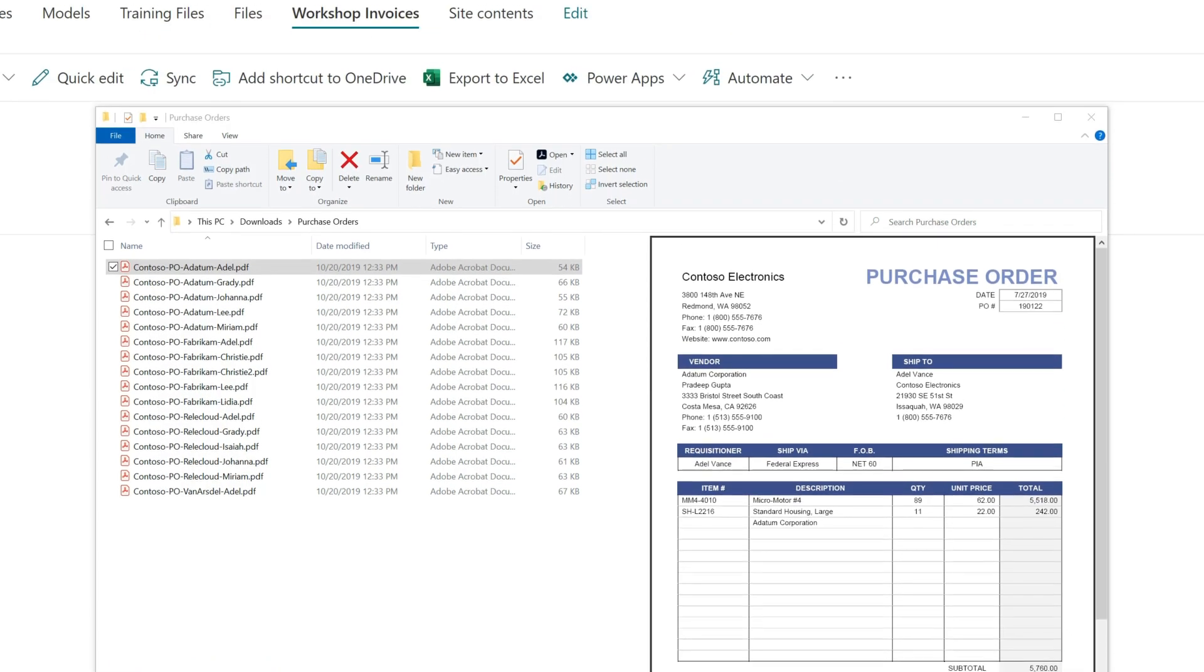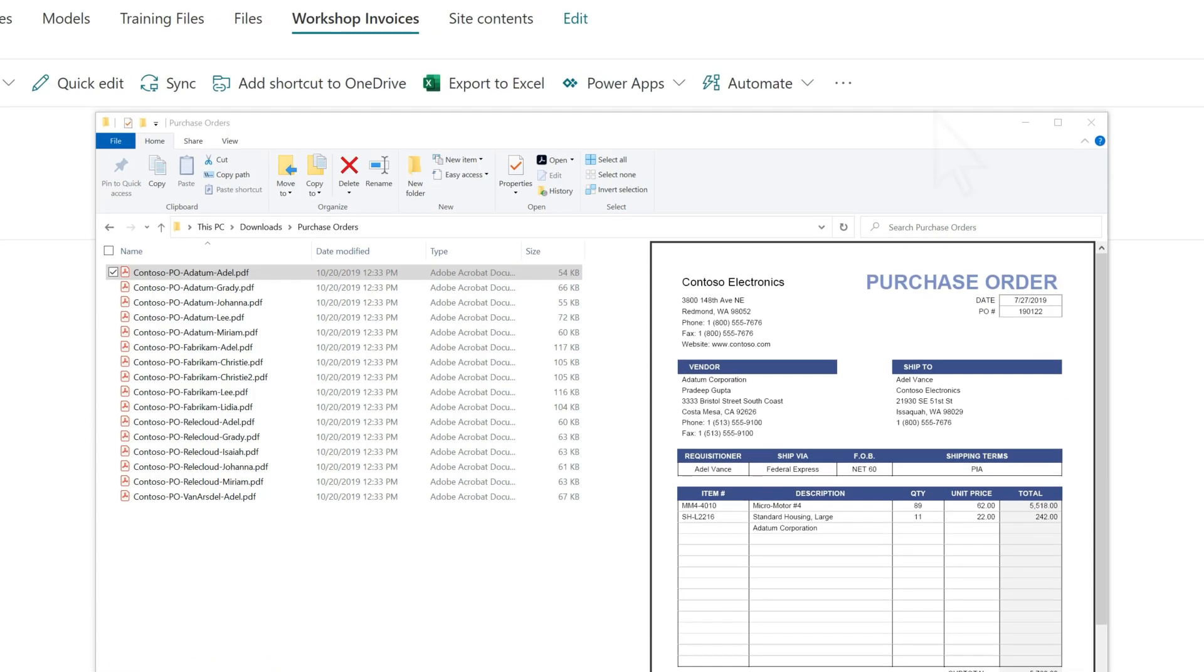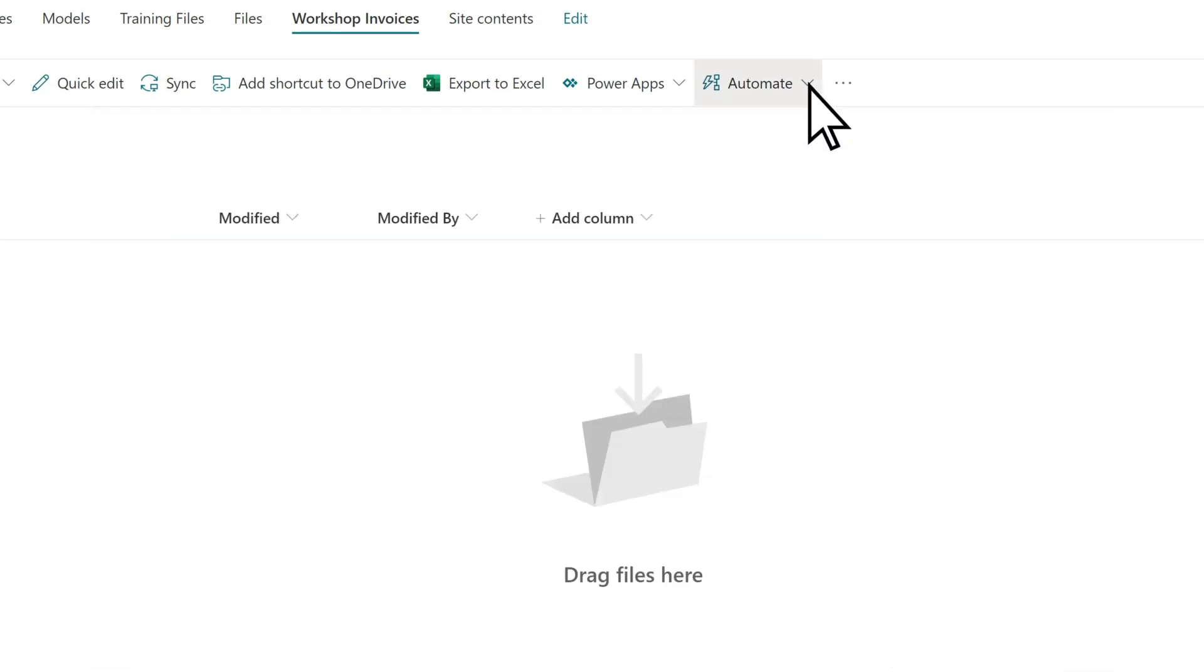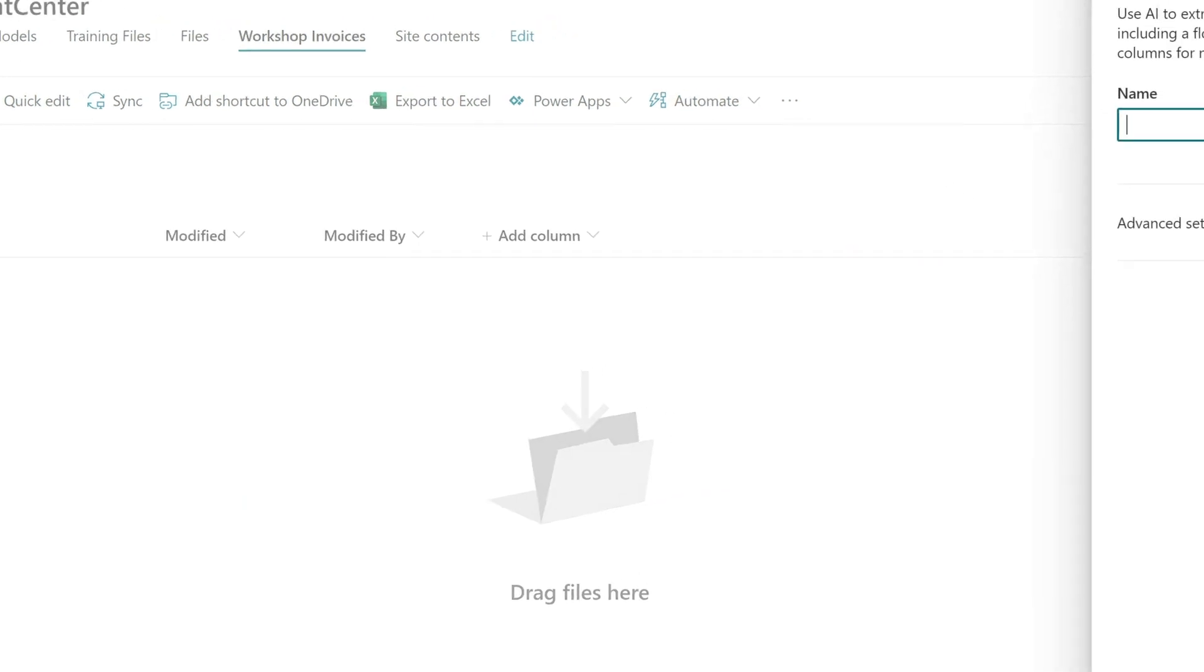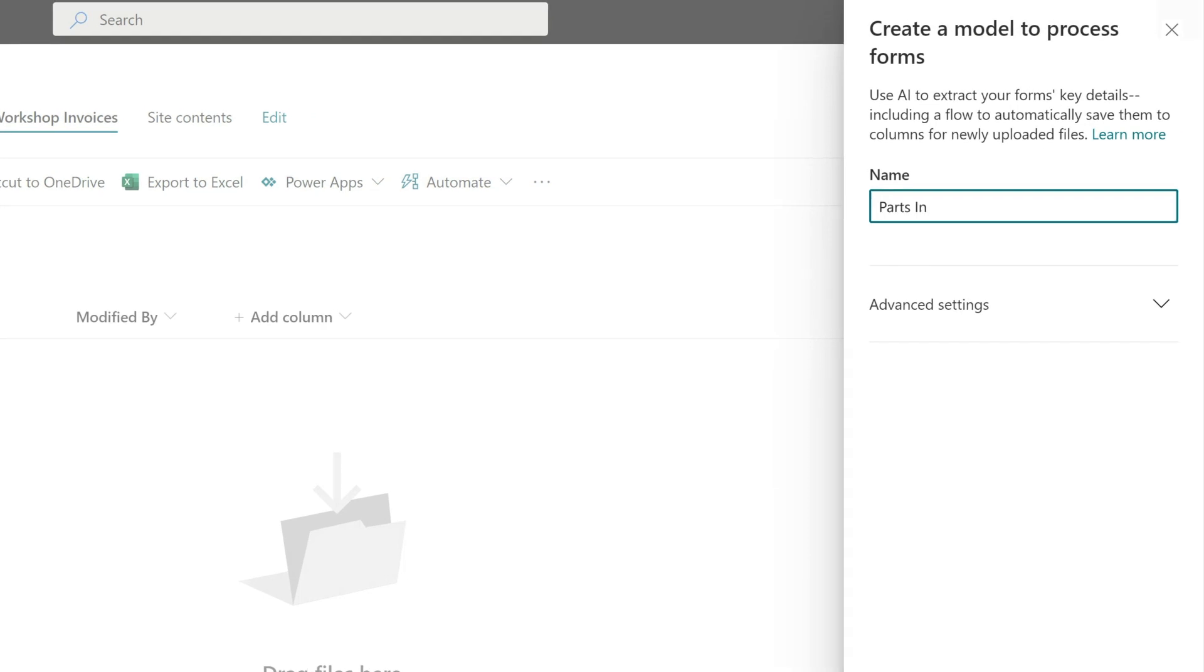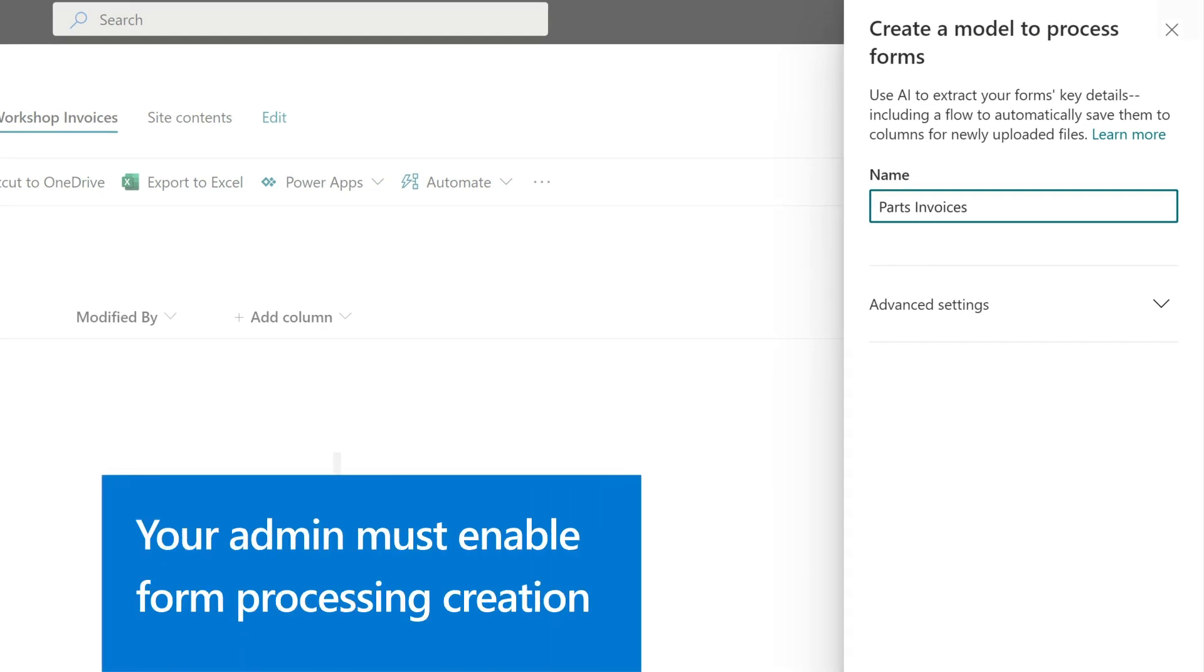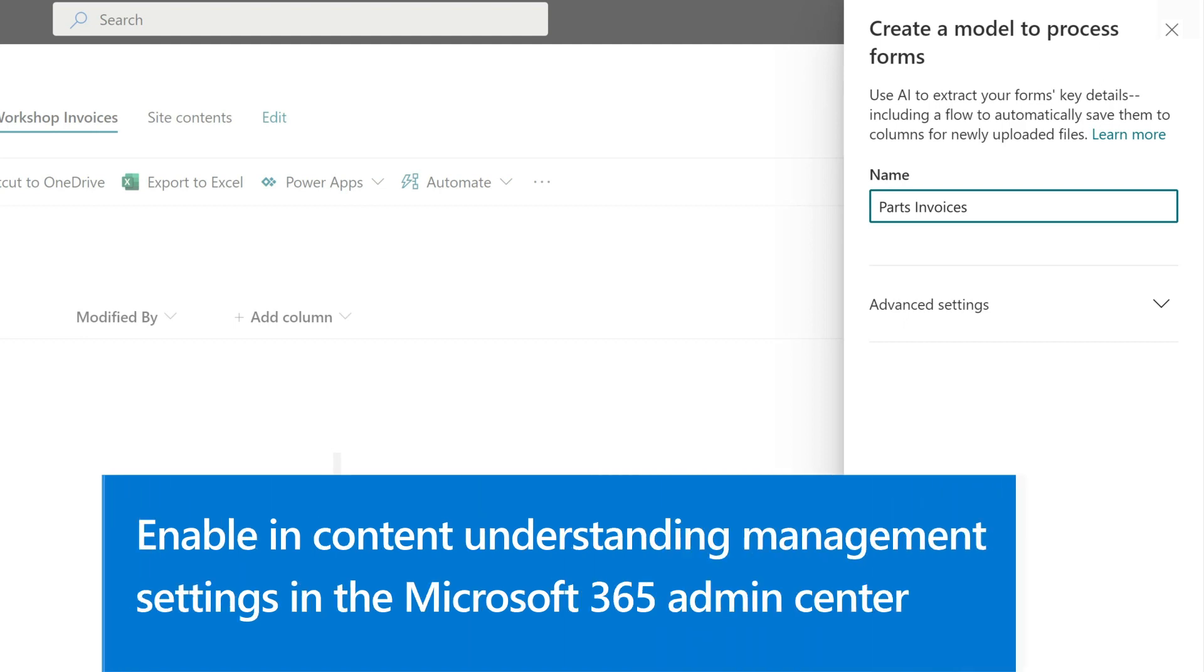Begin creating a model in a library by selecting Automate, AI Builder, Create a model to process forms, then give your model a name. Note that your admin must enable form processing creation in your document library for it to be available. This is done in the Content Understanding Management settings in your Microsoft 365 Admin Center.